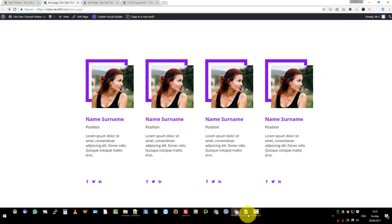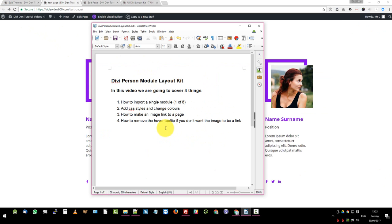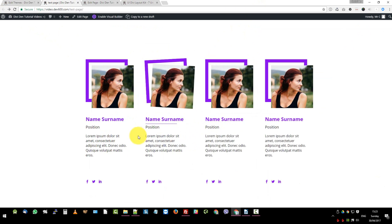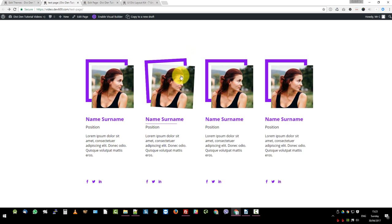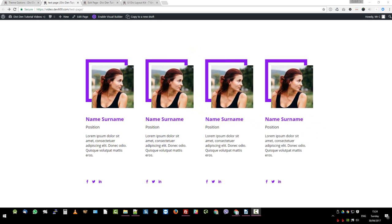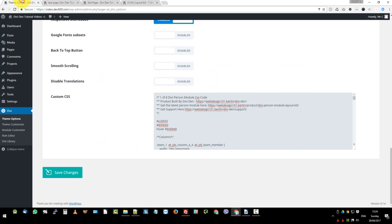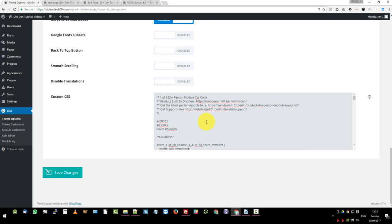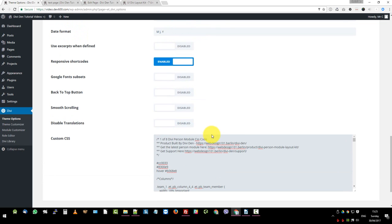The next one thing on our list is we want to remove the hover tooltip on the image if we don't want to link. So we've added the profile here, but you'll notice as soon as I hover on it, the little tooltip changes. And how do we remove that so that we get the hover effect, but no indication to the user that it can actually click on it. To do that, we just want to go to theme options.